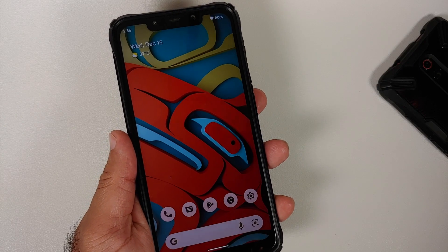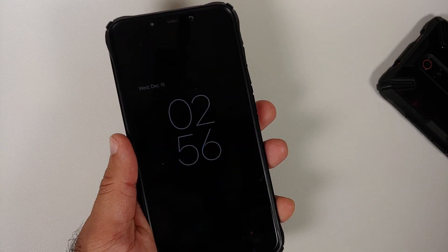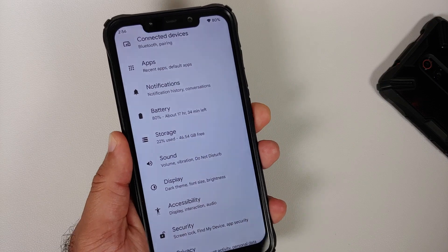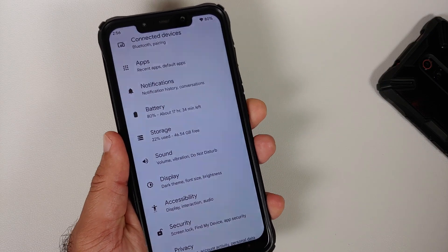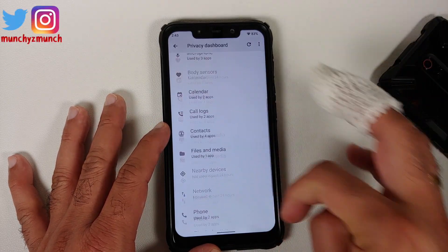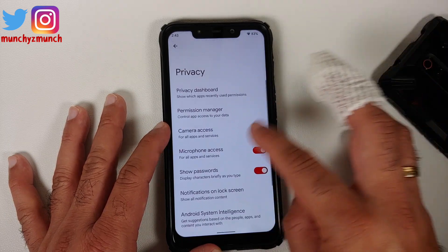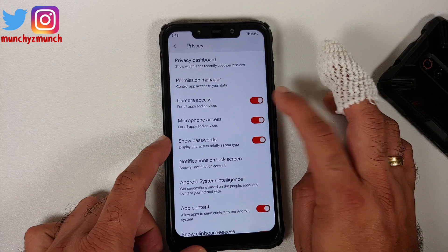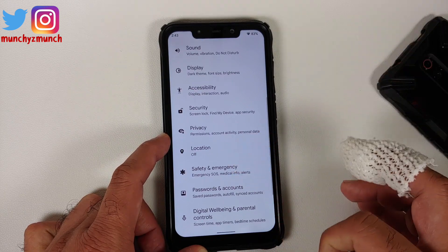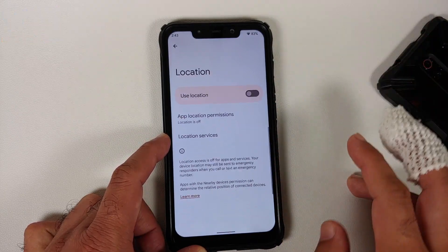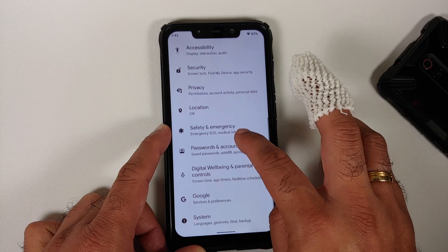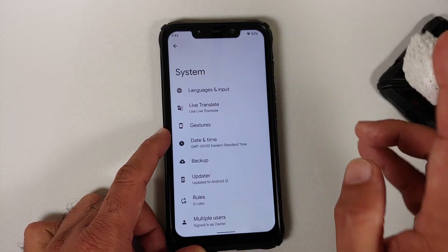In security settings, only fingerprint unlock is available — face unlock is not present in Android 12 AOSP ROMs due to significant code changes. The Android 12 privacy dashboard shows which apps have accessed the camera, microphone, and calendar. Master toggles for camera and microphone access, clipboard access display, and location services are all present.